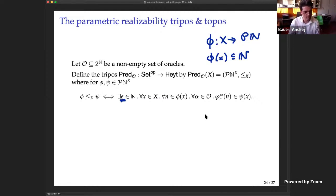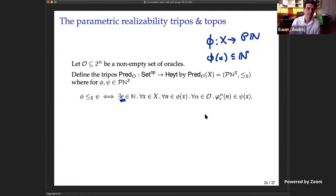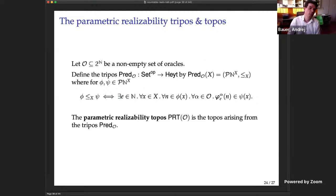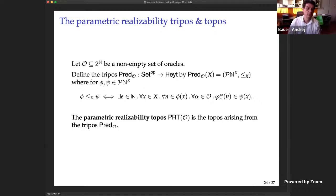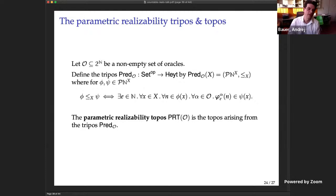Translating to the tripos: computability is now parametric in a set of oracles — not that the set itself is an oracle, but for every oracle in the set you have to compute correctly. Then you verify this is a tripos — you spend several days verifying, finding errors, fixing things — and get a topos out of it, which you then explore.